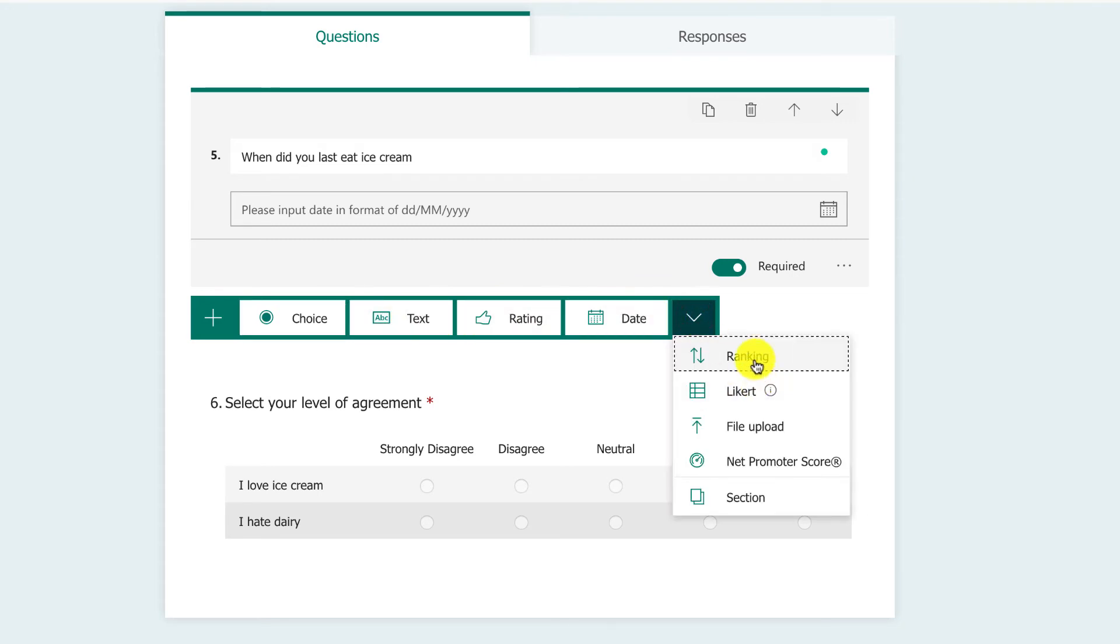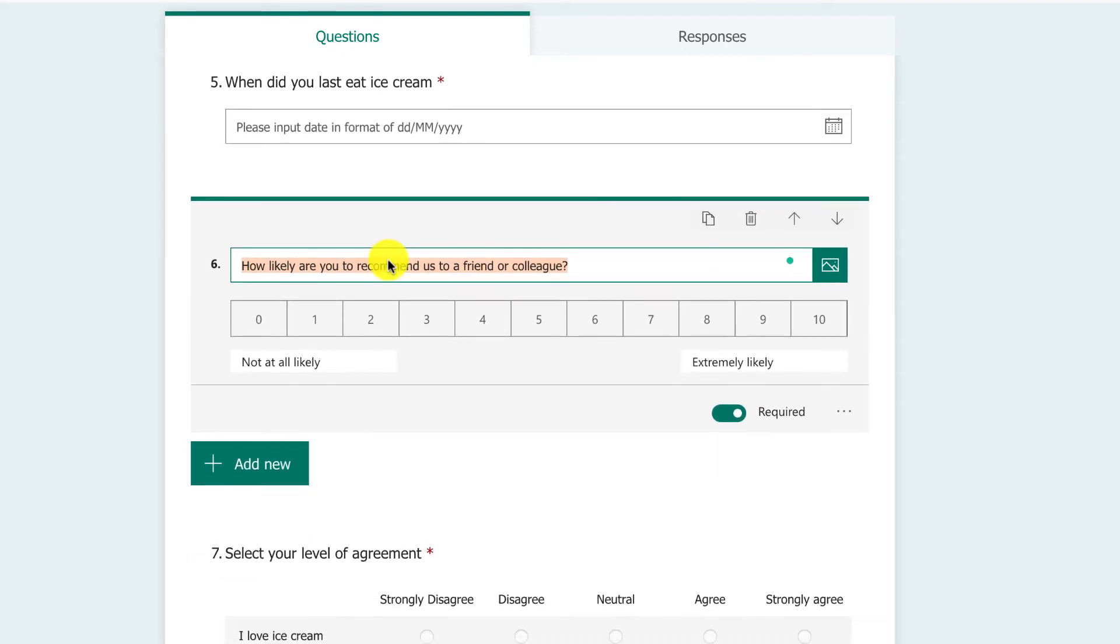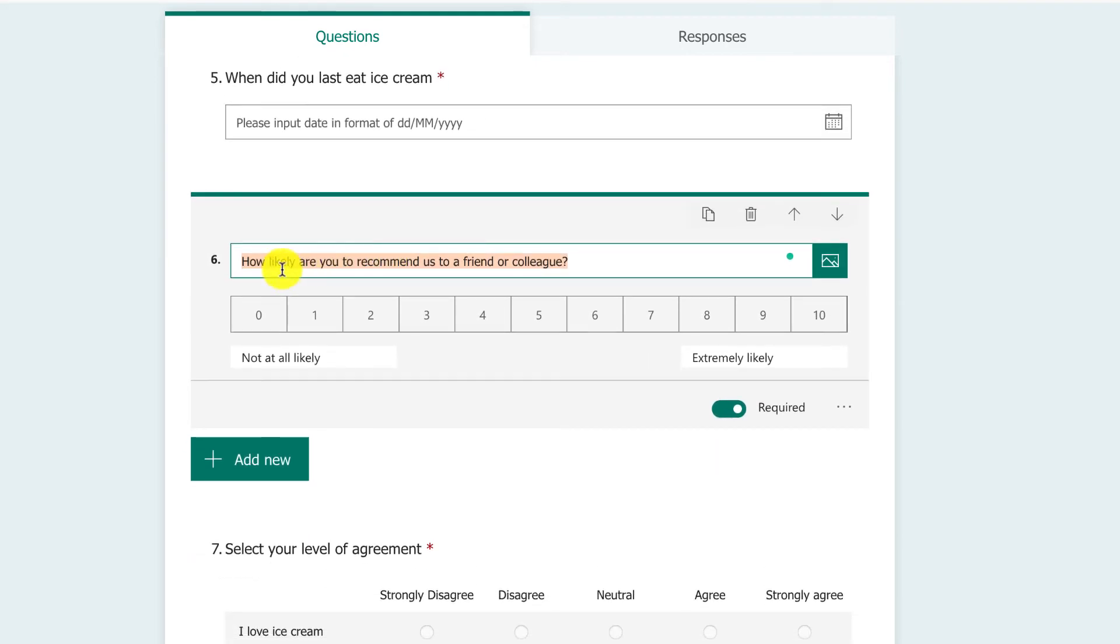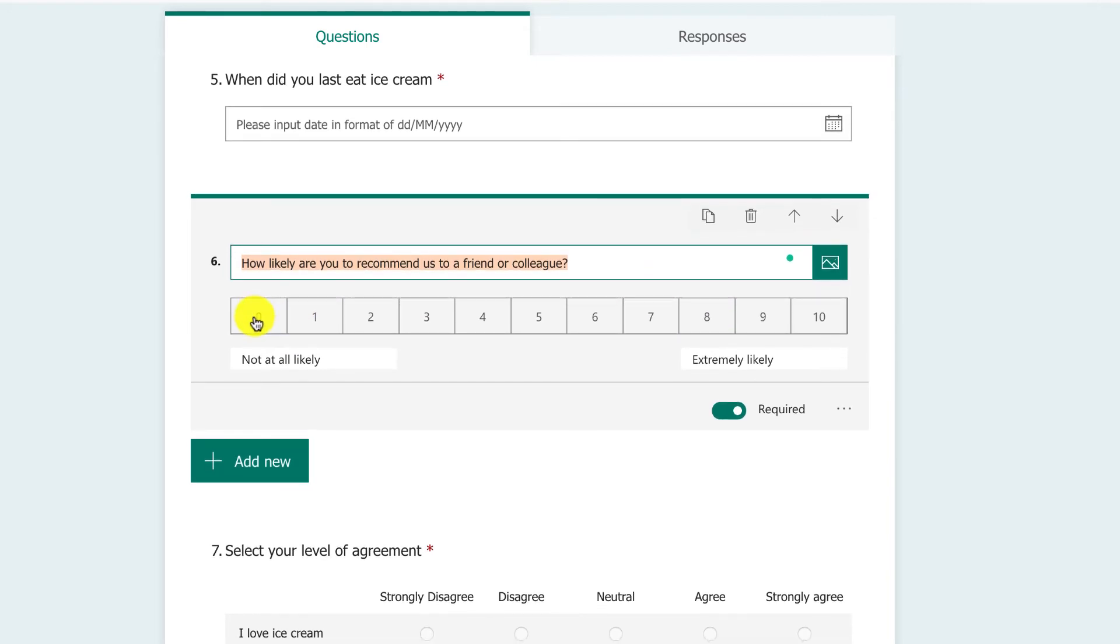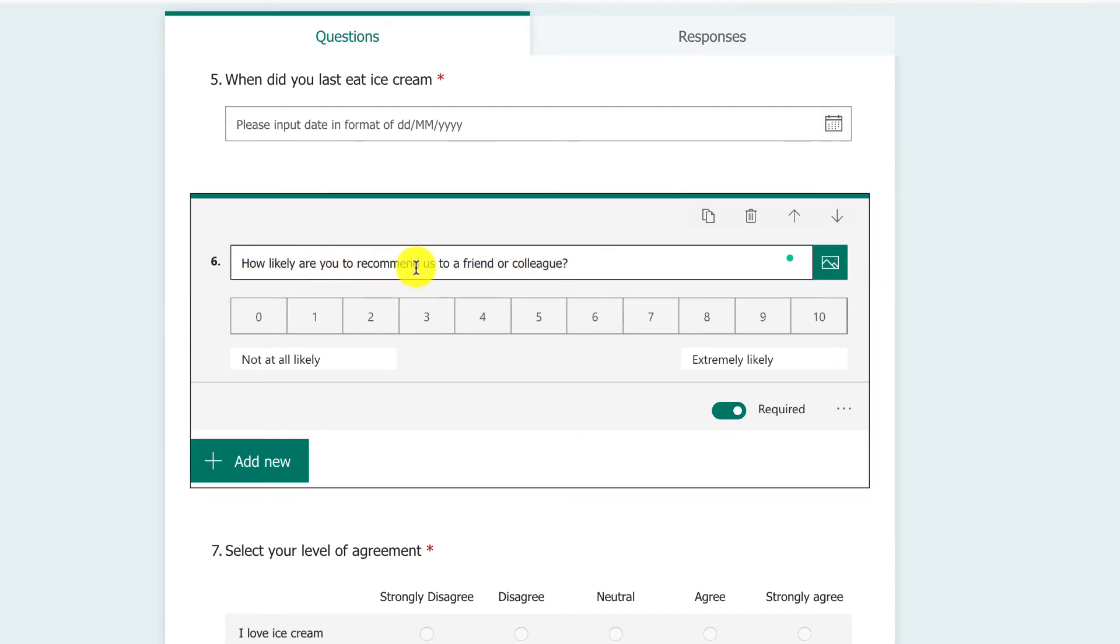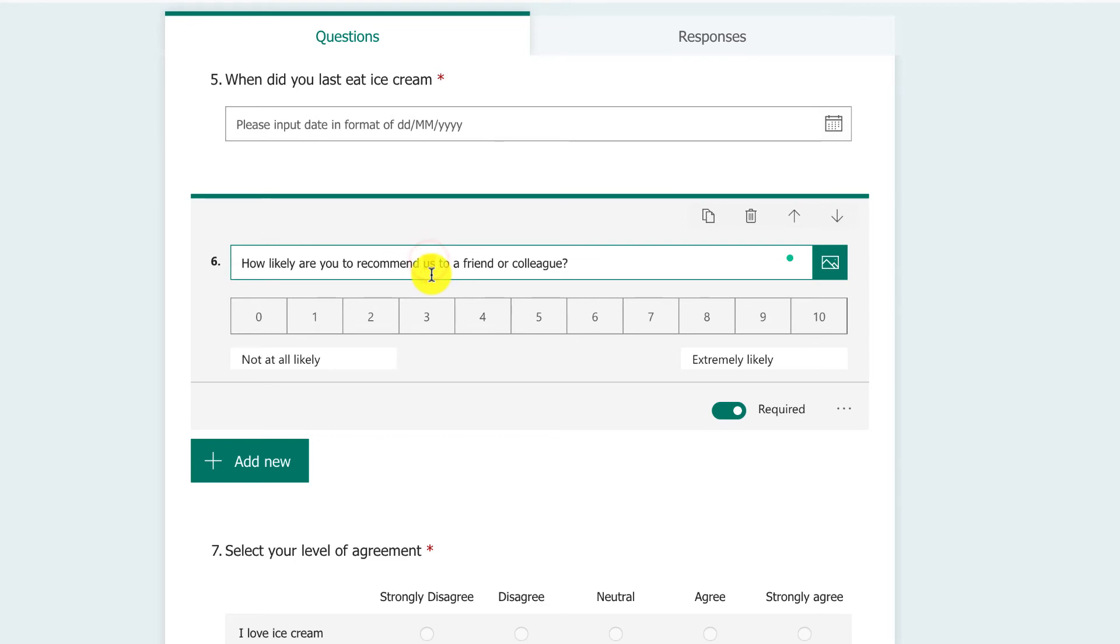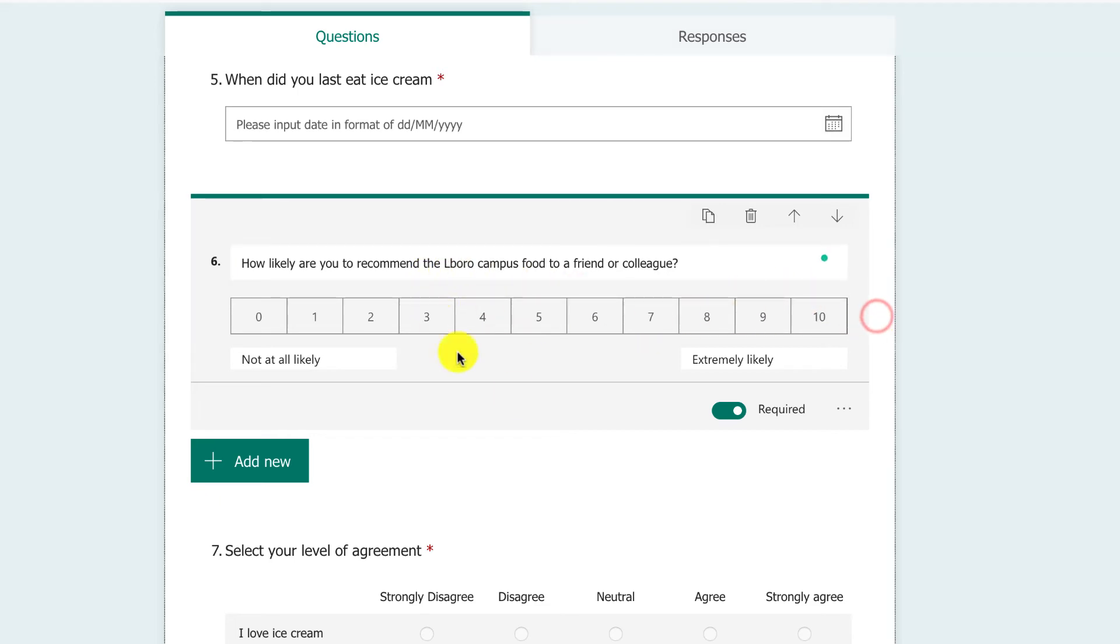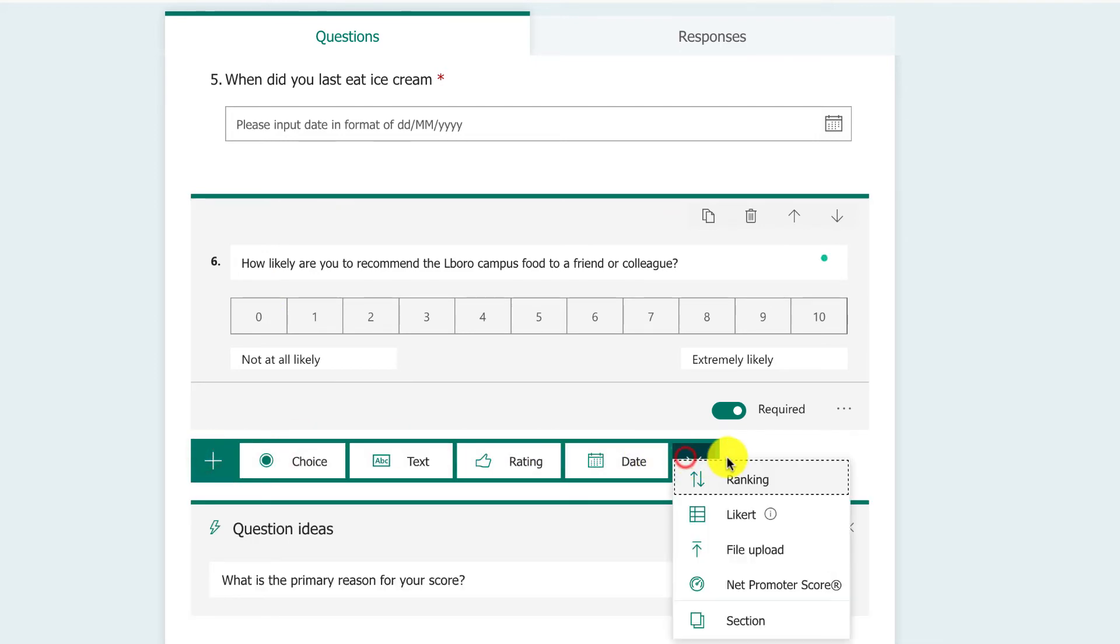We can move things around. We can upload files. We do have something called the Net Promoter Score, which is absolutely fantastic if you're doing usability. 'How likely are you to recommend this to a friend or colleague?' This is a very simple scale. If people say 10, extremely likely, that's a good idea they're enjoying what they're doing and satisfied. We're going to modify this to 'recommend the Elbera campus food to friend or colleague.' A really simple metric, good to use at the end of a survey.